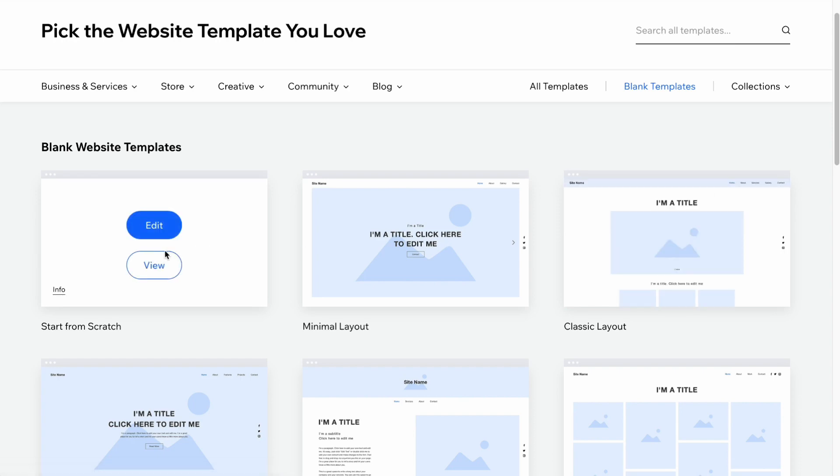I'm going to click on edit, and in a few seconds my blank, empty website will be automatically created. What we need to do is firstly, of course, we need to add the first page, like home page where we start from.